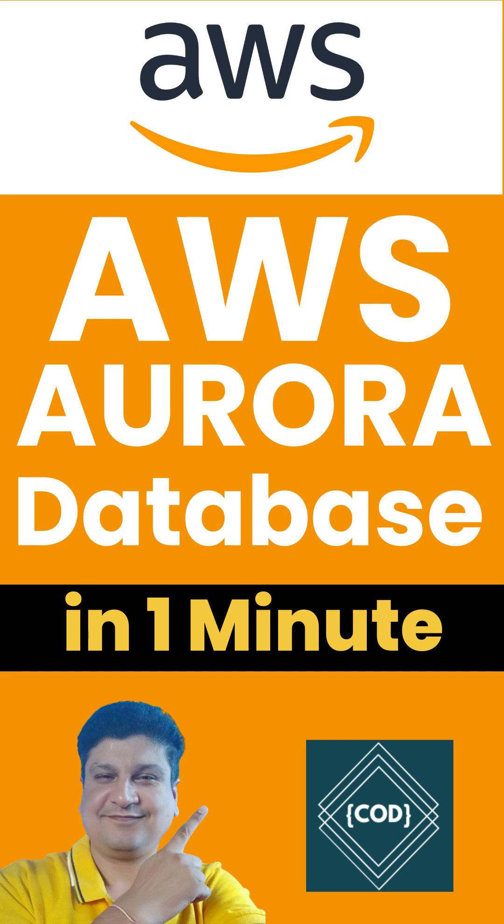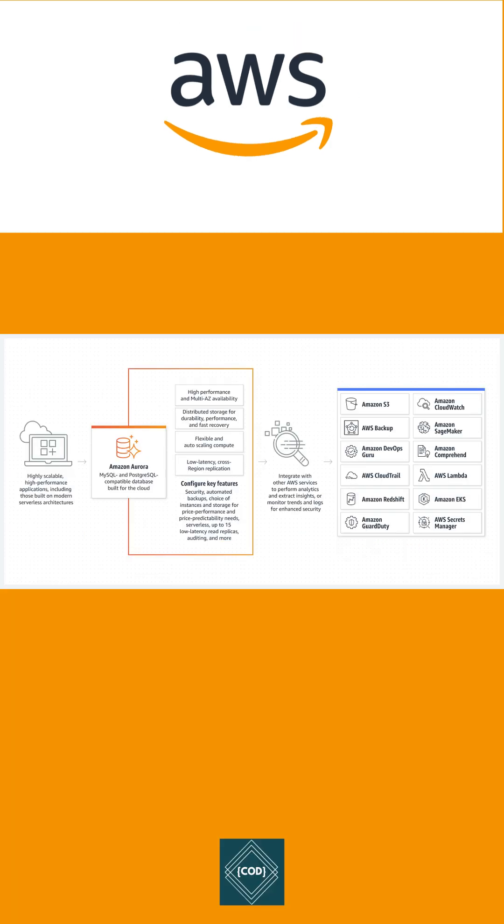Hello, good morning friends. Welcome back to your favorite channel, Code One Digest. Today in this video we will learn about Aurora DB in AWS. So let's start. Amazon Aurora is a relational database management system built for the cloud.